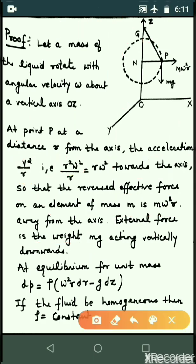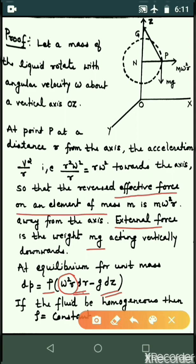In this system, the external force is the weight, and the variables are dr and dz. The reverse effective force per unit mass is omega squared·r in the r-direction, giving rho·omega squared·r·dr. For unit mass, m is removed, so dp equals rho·omega squared·r·dr minus g·dz.